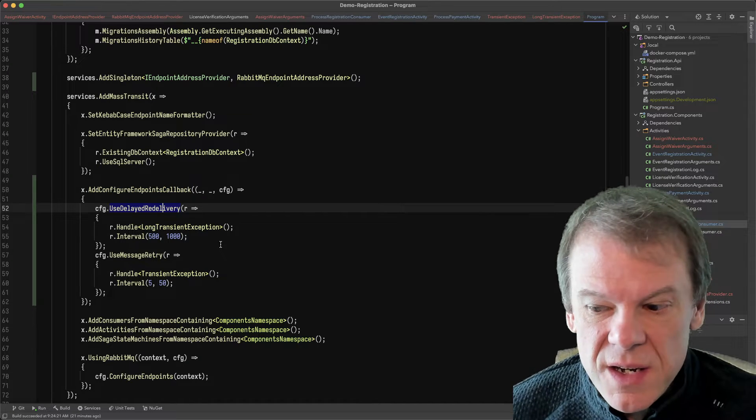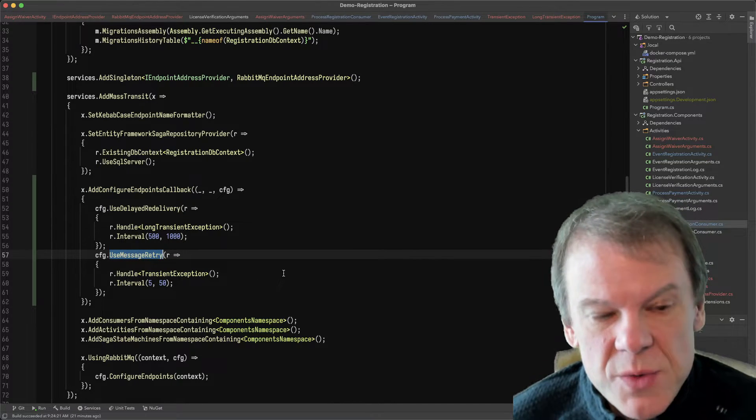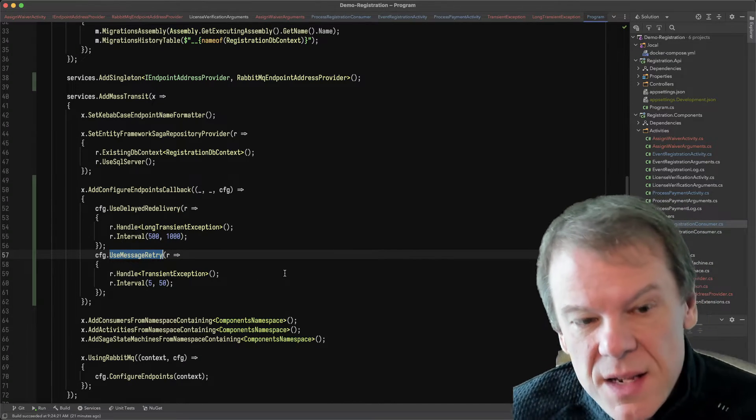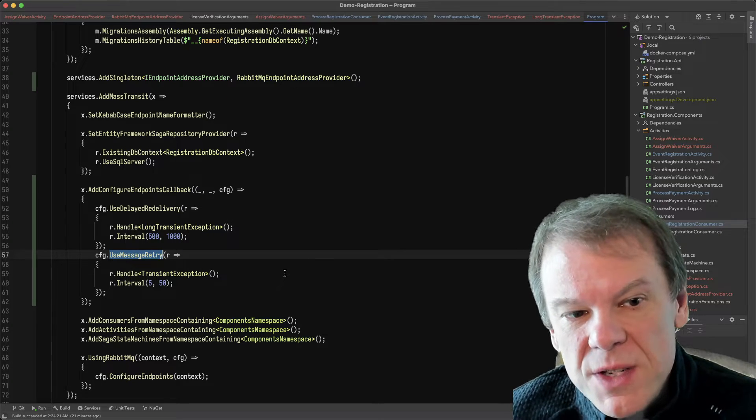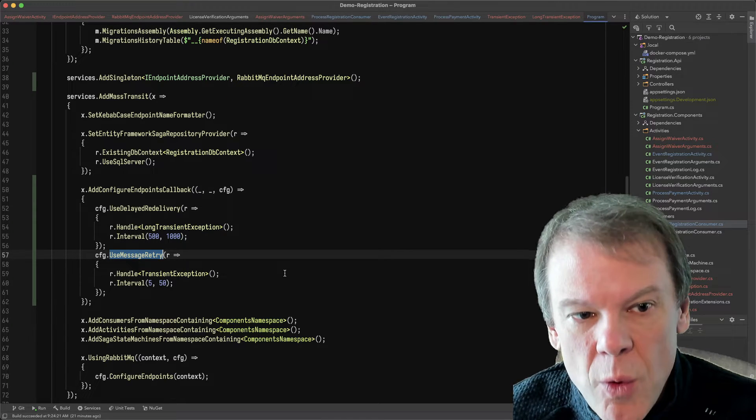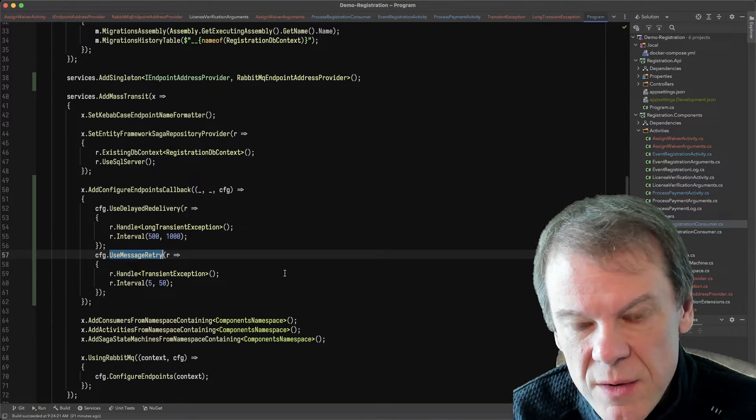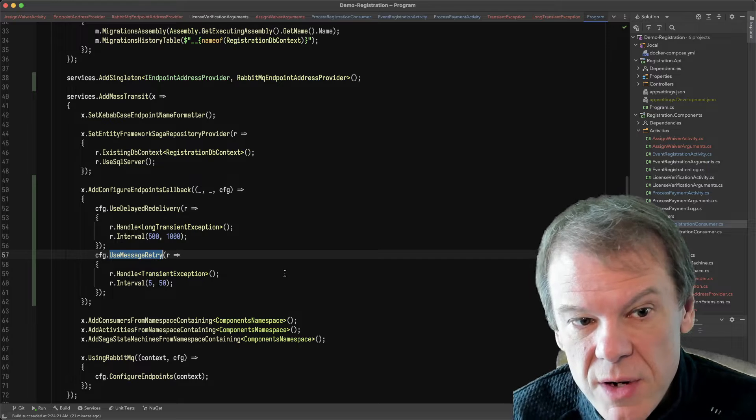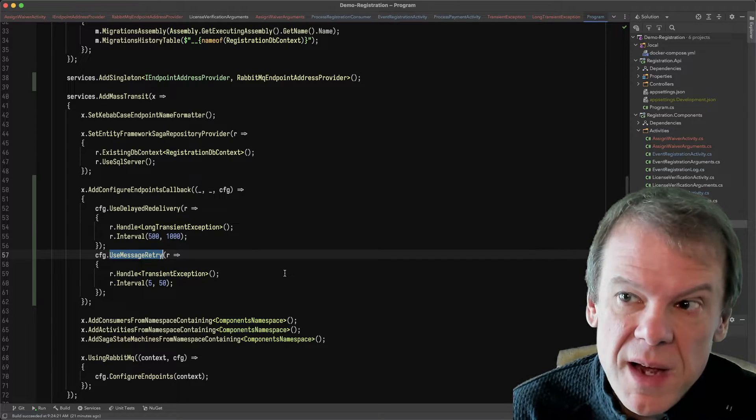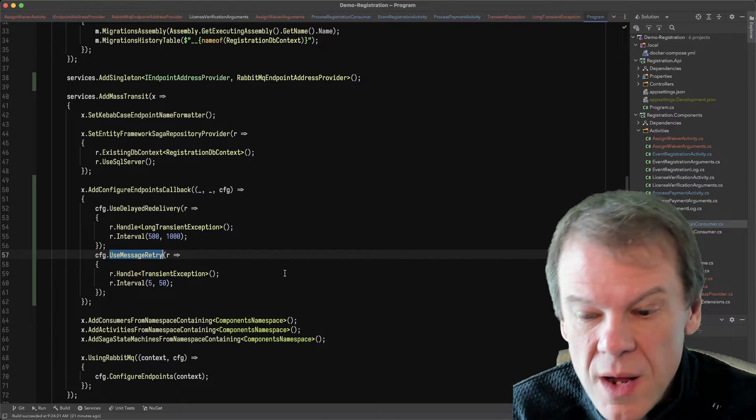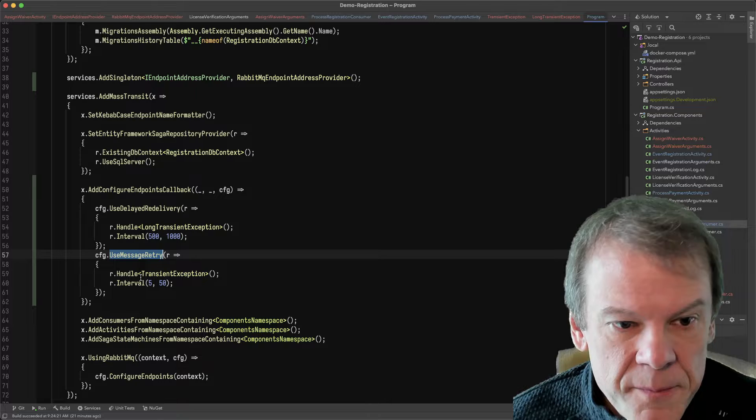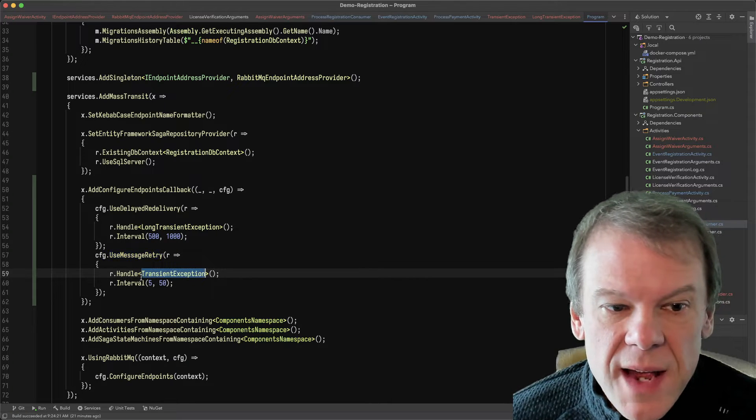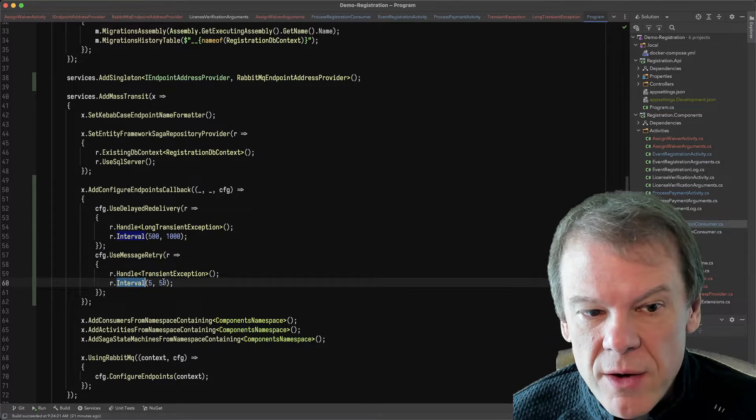So I have two pieces in here. The first one is just use message retry. And that's on the inner loop because I want to retry first in memory before I go out and push to using delayed redelivery, because delayed redelivery is going to actually put it back on the transport and redeliver it at a future time. So I handle the transient exception with just a quick interval. And that's those quick retries that we see right away.